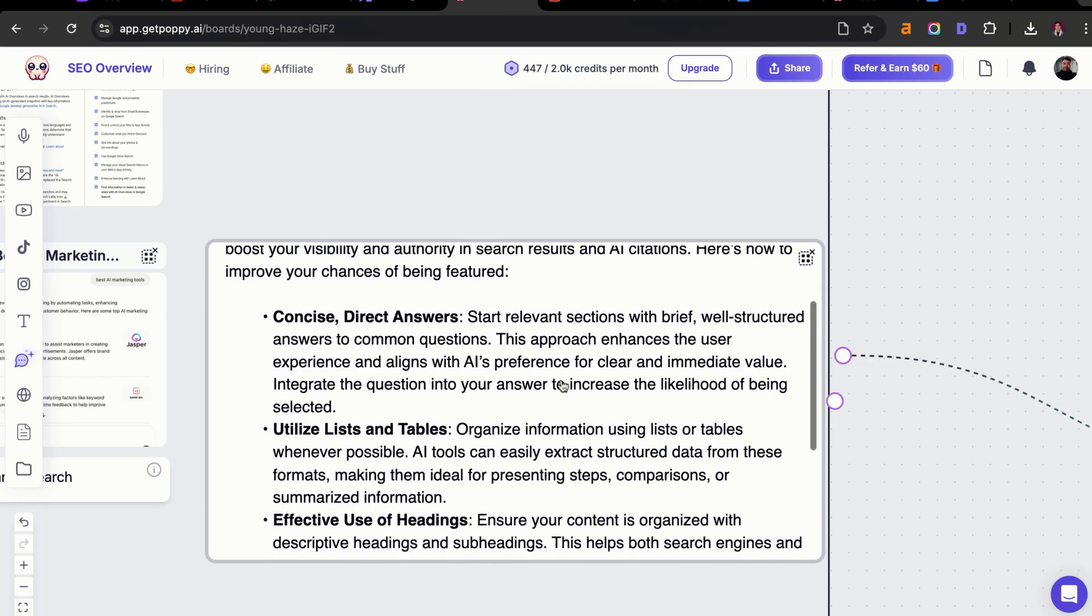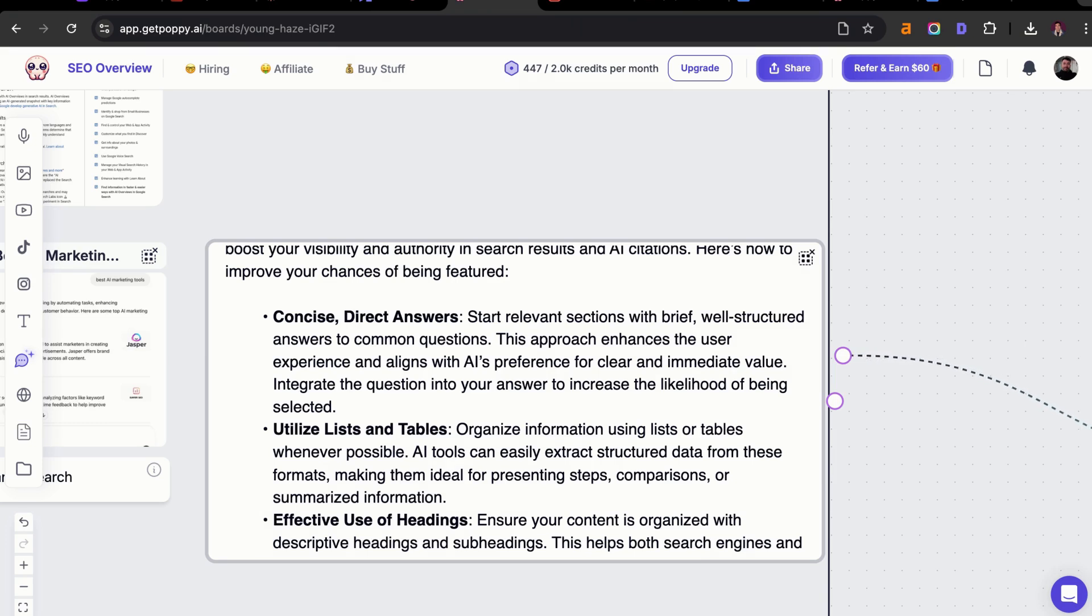Number one, you want to have concise direct answers. You want to start with relevant sections and make them very brief, well-structured for the AI to source. This is going to enhance the user experience and also align with the AI's preference for clear and immediate value.